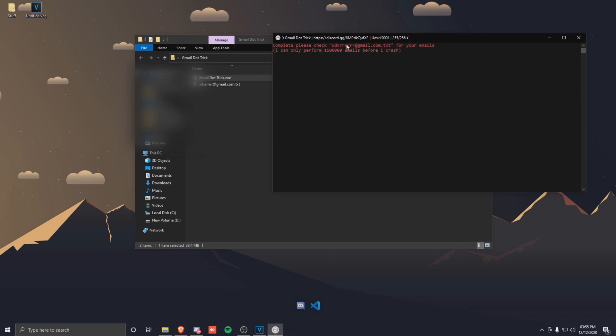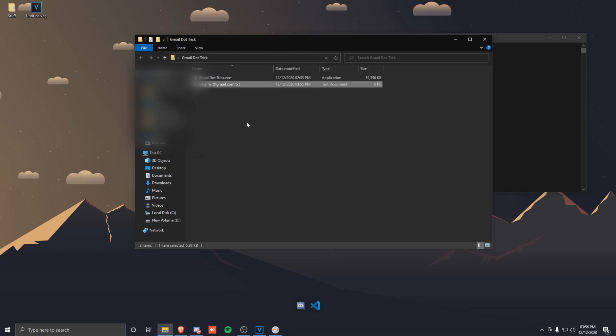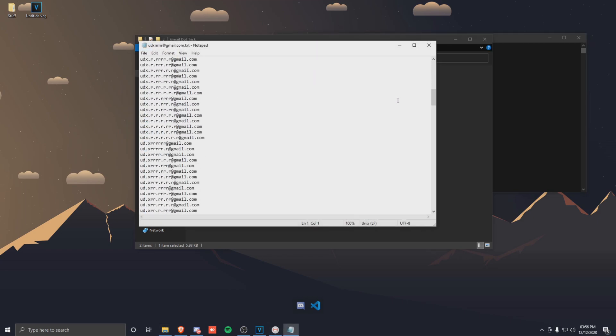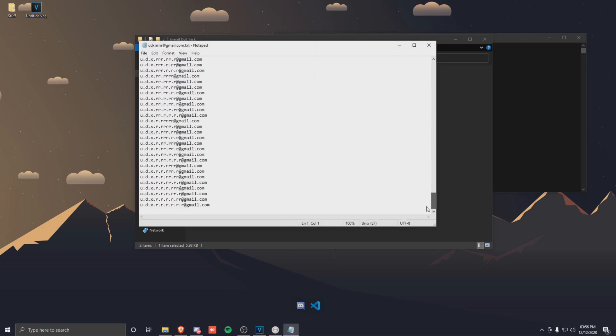And as you can see from the title, it's made 256 emails and the emails have been put into the email.txt. So if you open this email.txt, then it's got all of these emails.